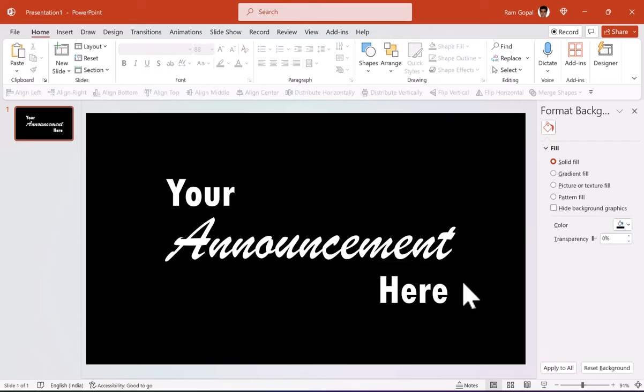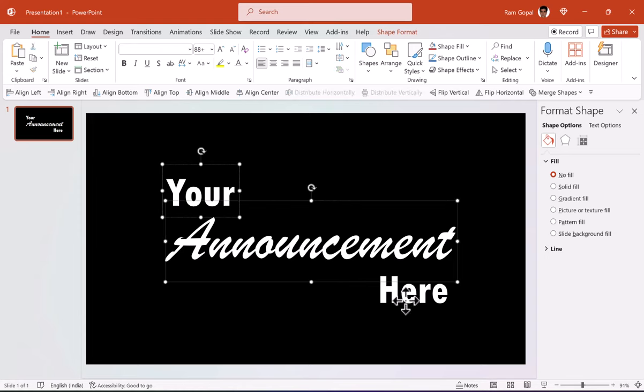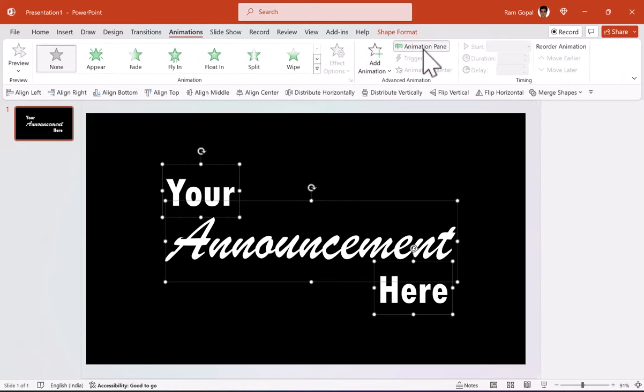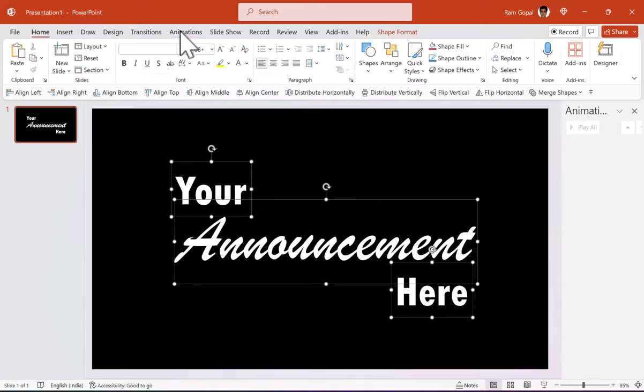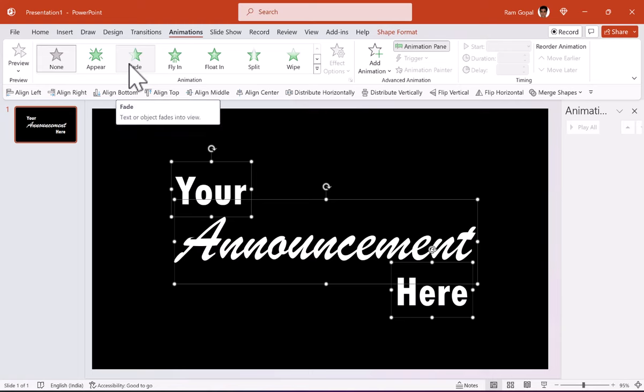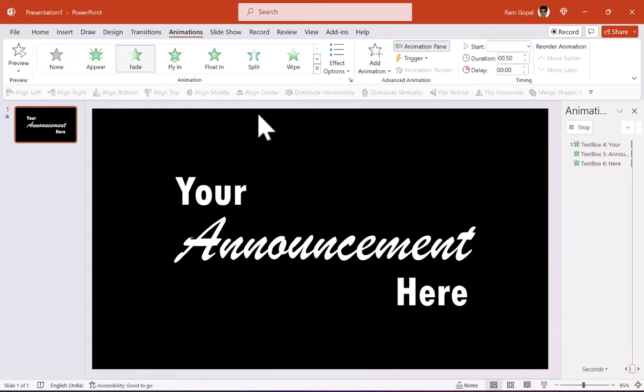Now once you've got your text done, then you can apply different types of animations to these. So let us select all of these, go to animations, go to animation pane so you can see what exactly is being applied here. Go to animations and use a very simple fade animation. You don't need anything fancy.